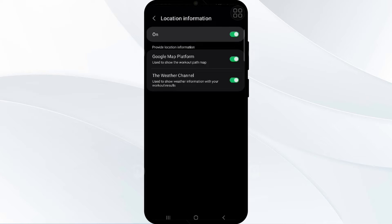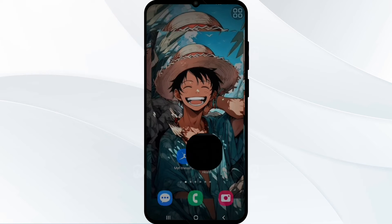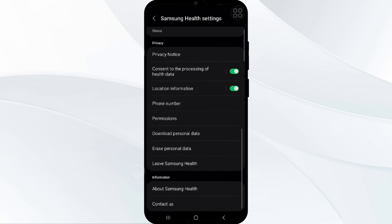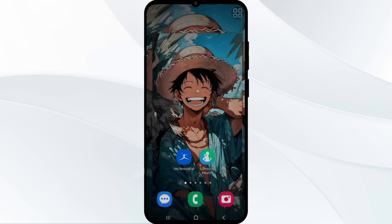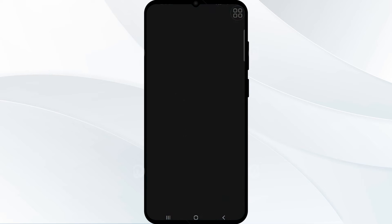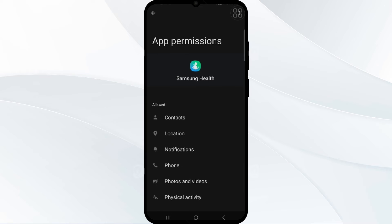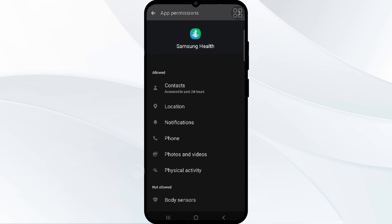After this, you have to check location permissions. Ensure that location permissions are enabled for Samsung Health on your device, and make sure that both the app and your device have access to accurate location information to display maps correctly. Simply press and hold the app icon, tap Info, then go to Permissions — you can see you have to give permission for location on your device. That's how you enable location permission in Samsung Health.